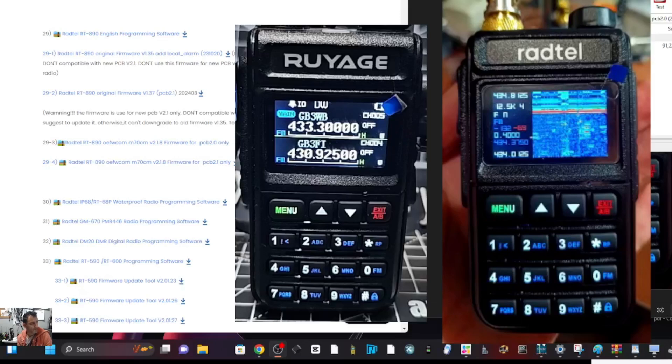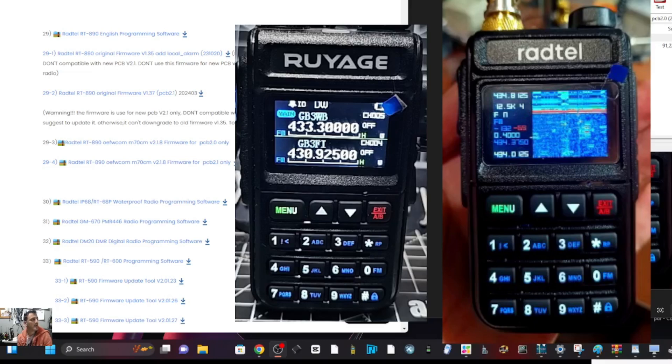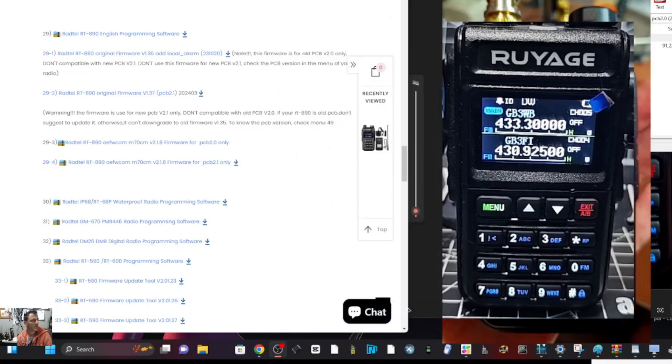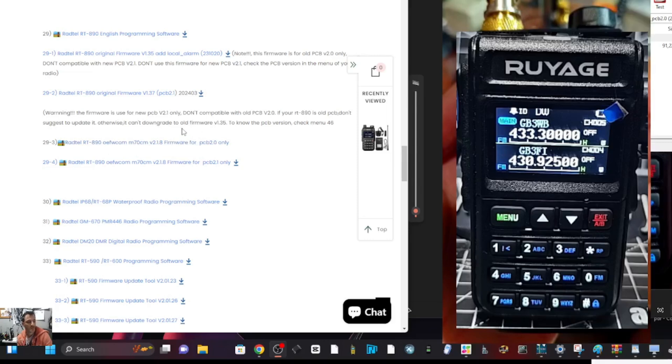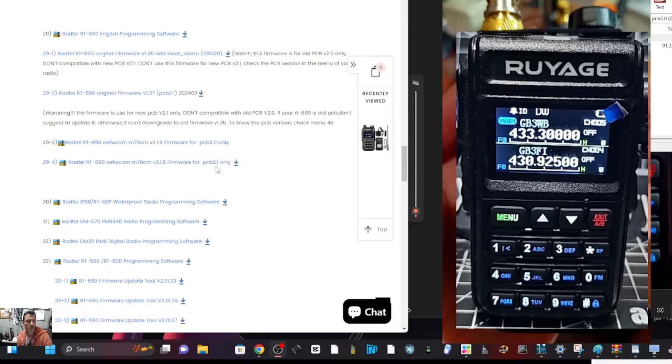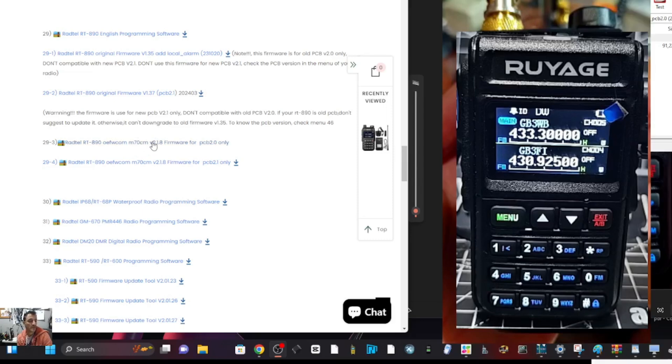M0FXB, welcome back to my videos on the UV58 and Radtel 890 which are the same really. I'm going to try and add some new firmware and I'm not sure if it will even take. You've got PCB 2.0 and 2.1 and this is the M70 model so it's the newer model but I thought I'm going to try it.